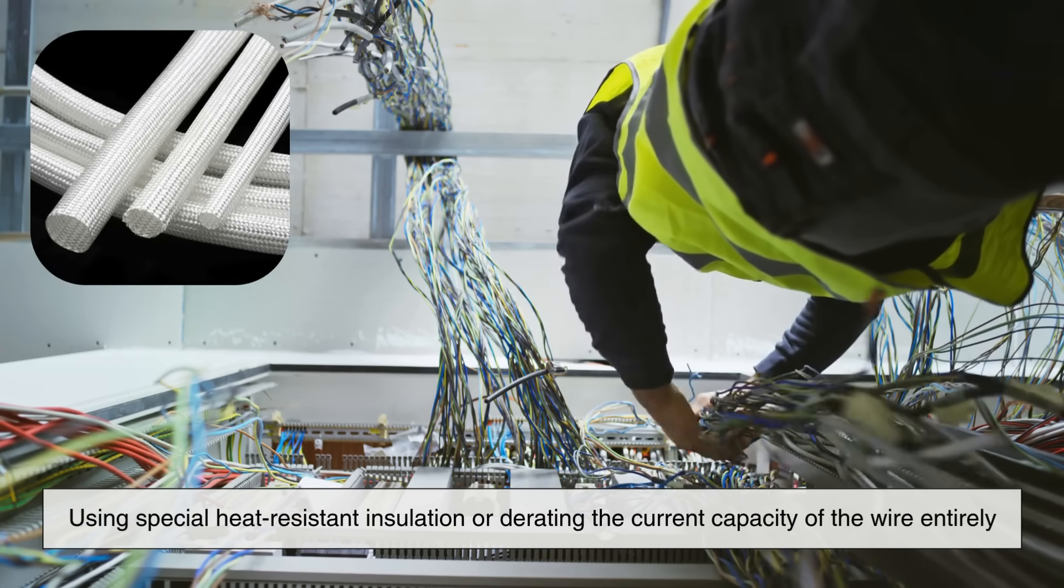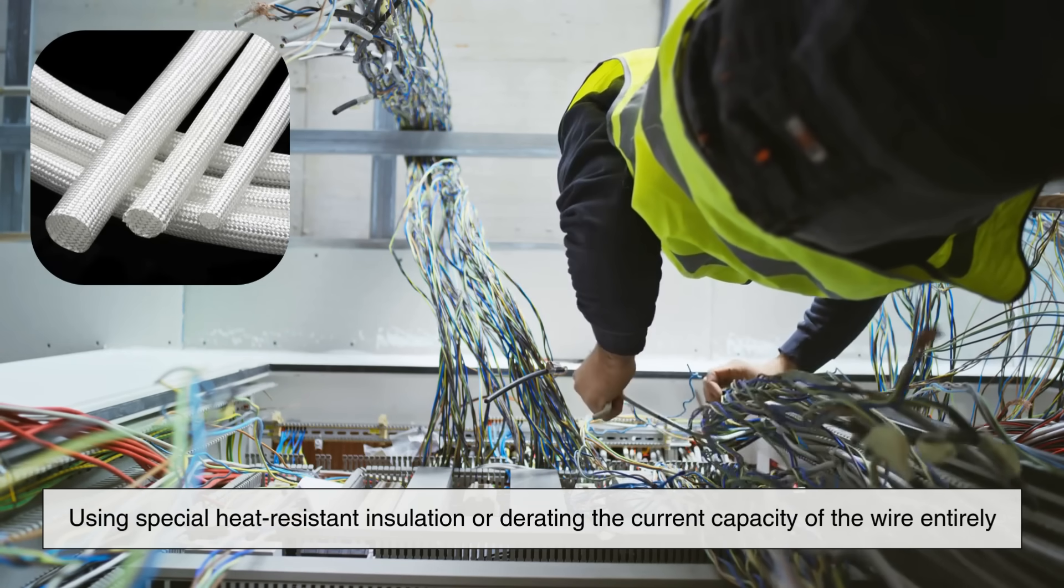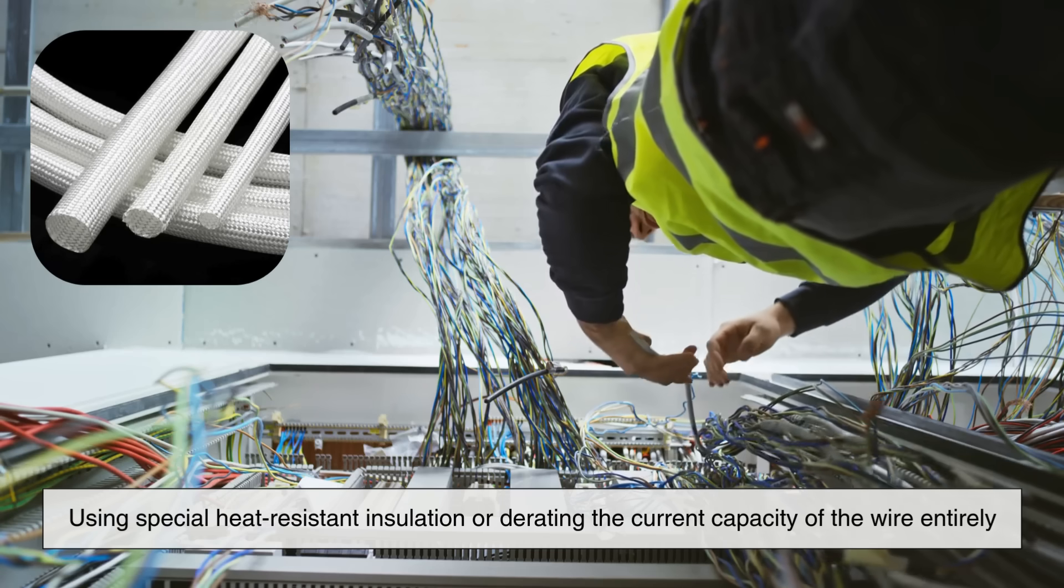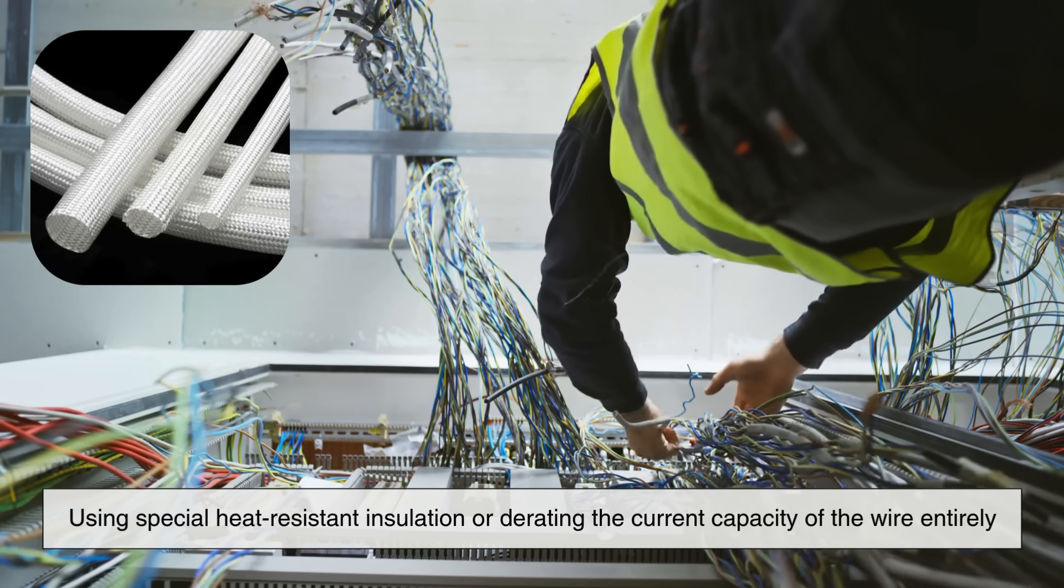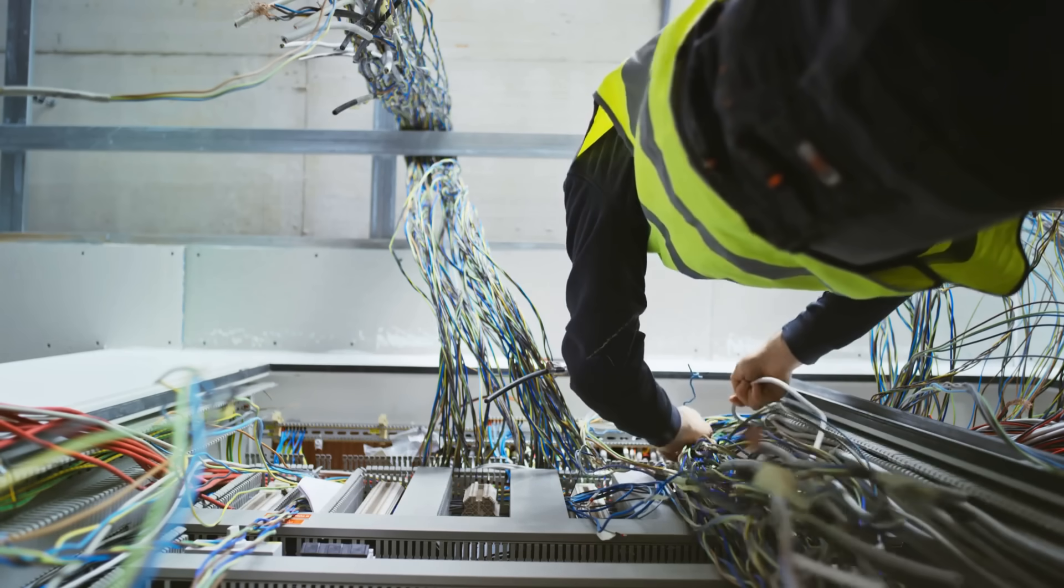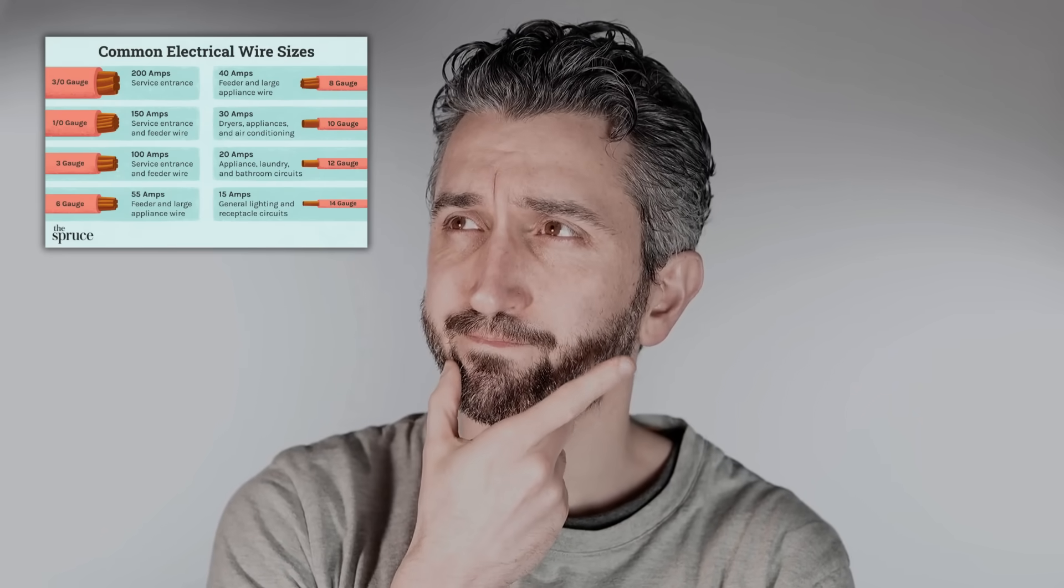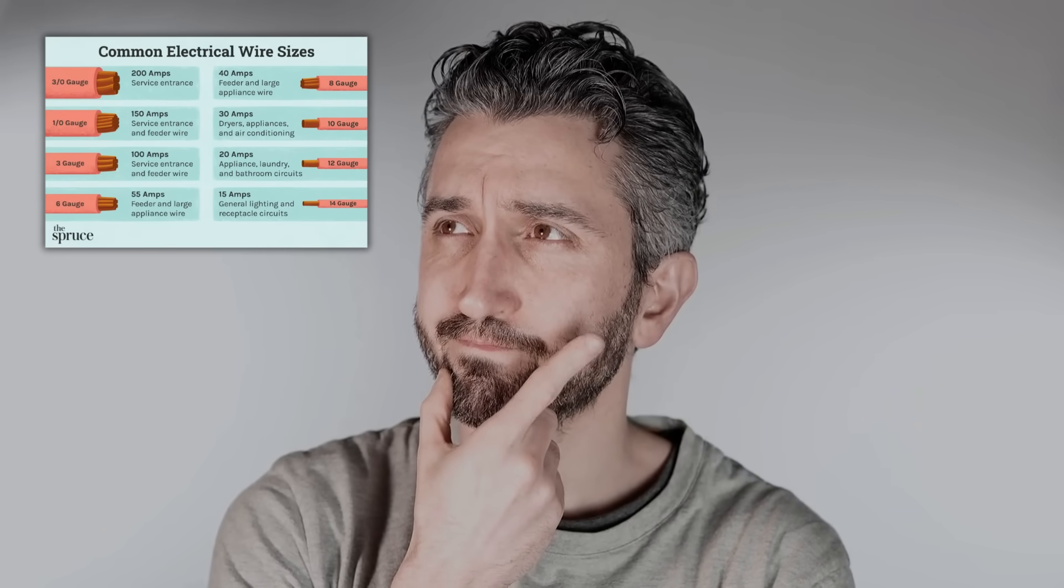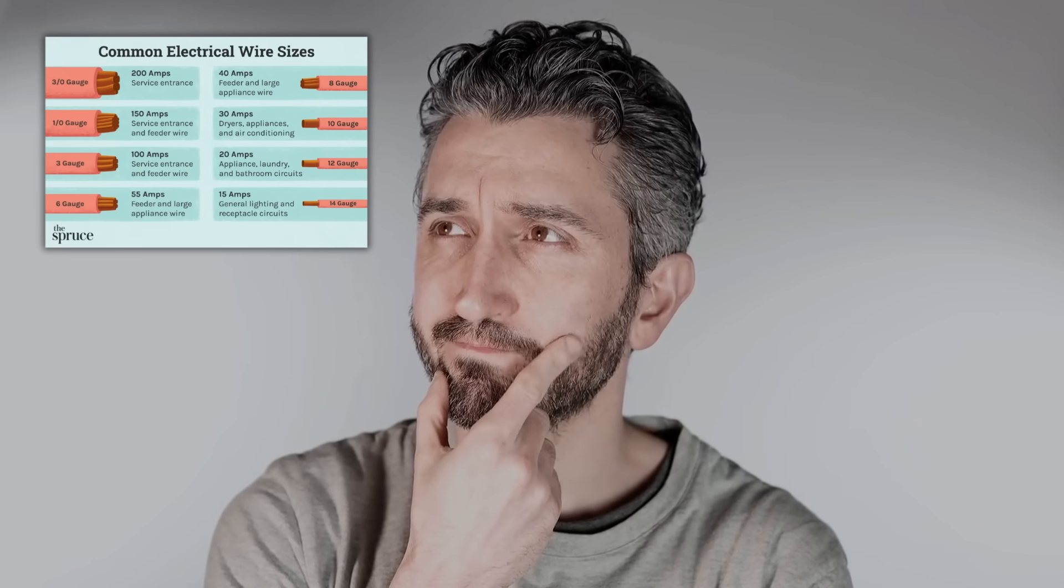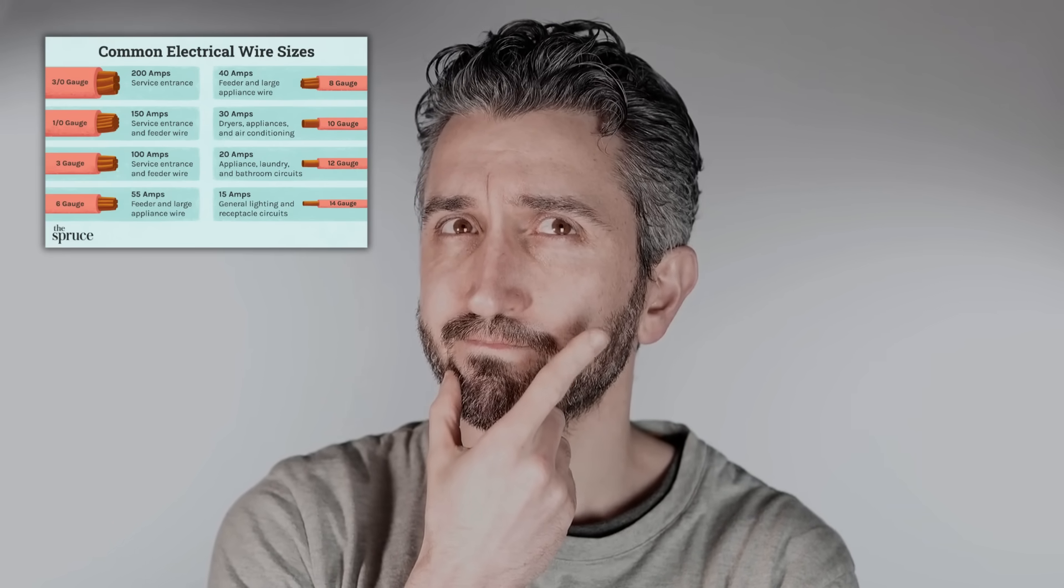Some installations even require using special heat-resistant insulation or derating the current capacity of the wire entirely. This shows just how dynamic and technical wire sizing can be when electric current is involved.